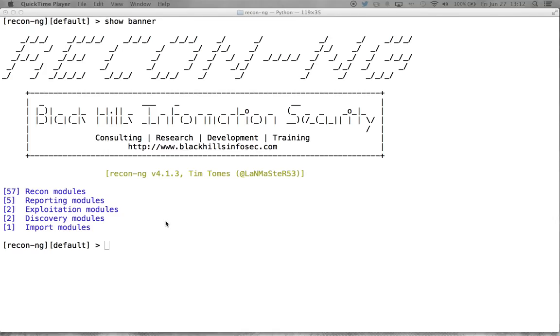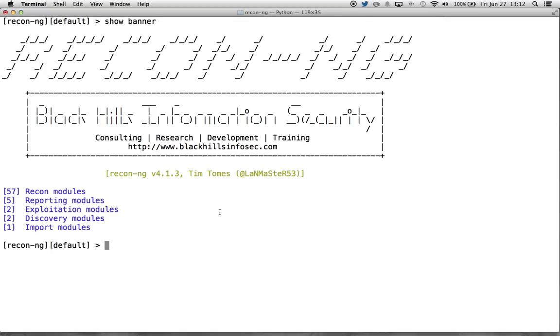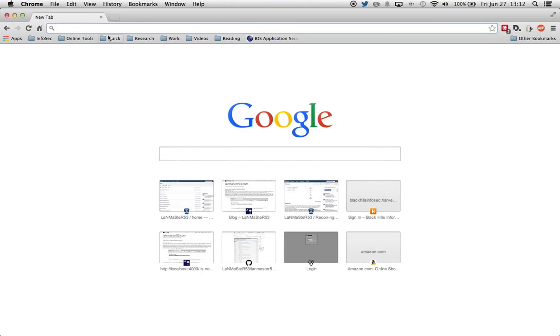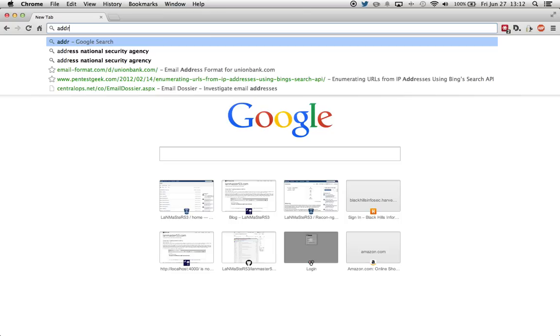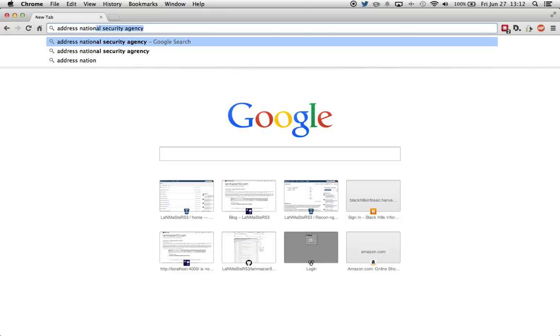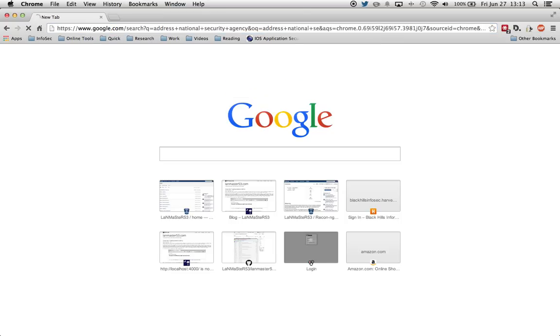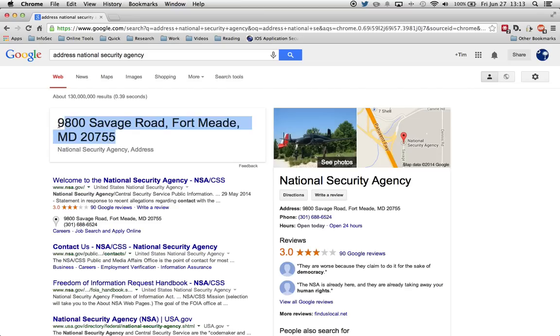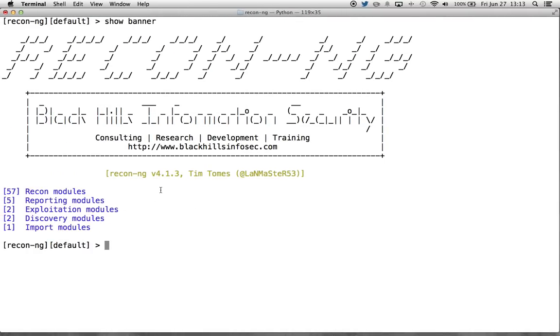Today we're going to demo this functionality, and I want to cover a couple different modules in ReconNG that do this. But the first thing we need is the location of a target. Let's say we're going to target the NSA today. Let's go to Google and ask it for NSA's address. Google is nice enough to give it to us right on this banner at the top of the screen. Let's go ahead and copy that. Now let's come back here and select our NSA workspace.